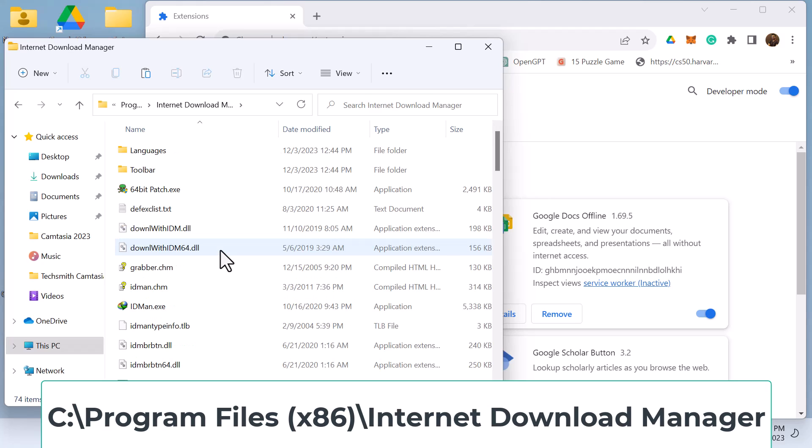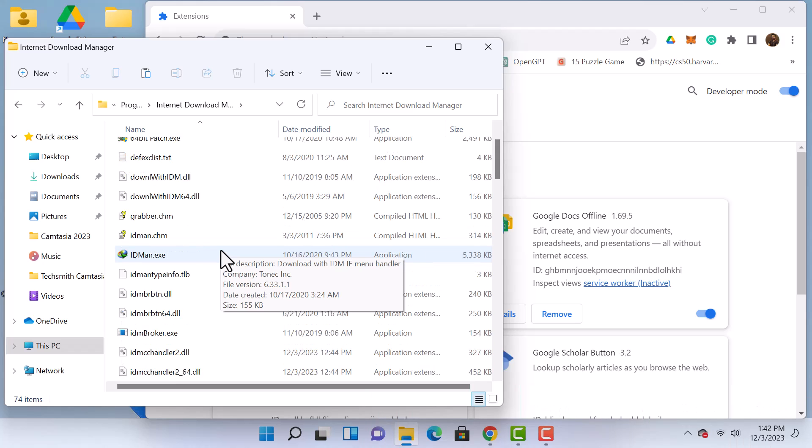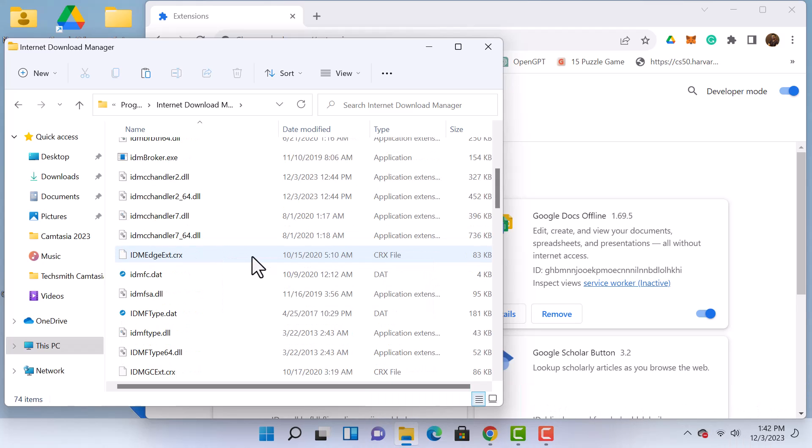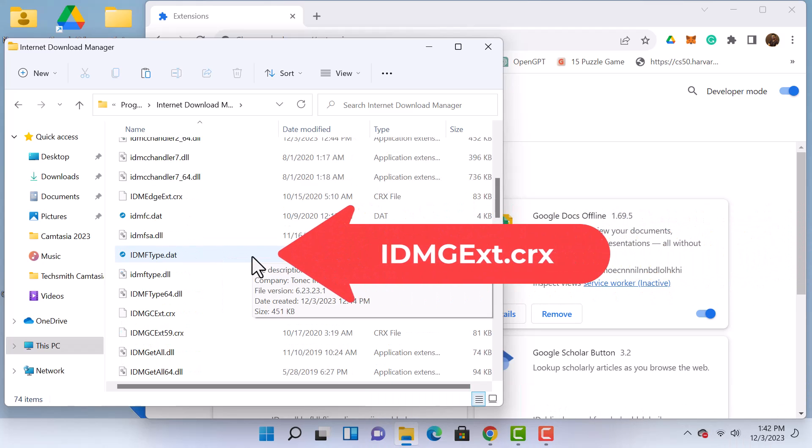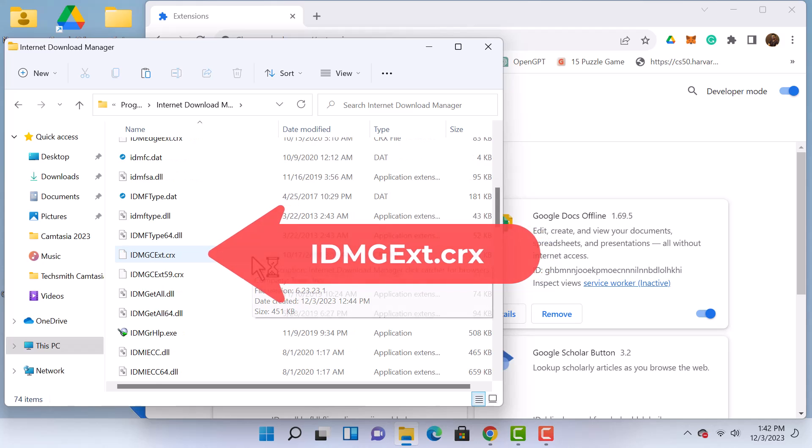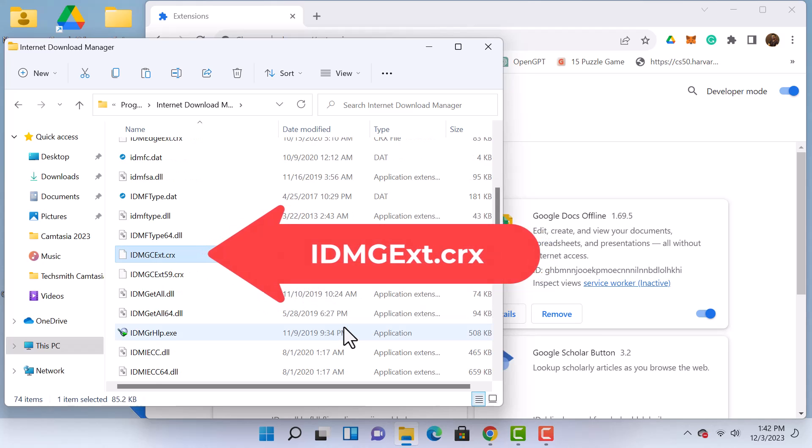Next, open this folder and find a file named idmgext.crx, which is the IDM extension file for Google Chrome.